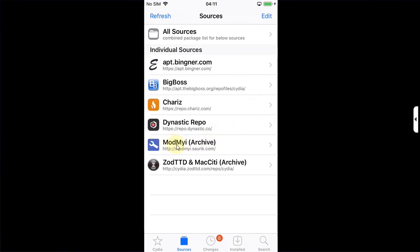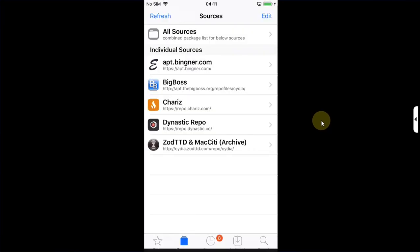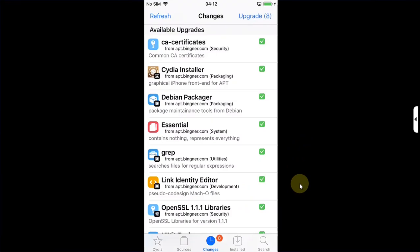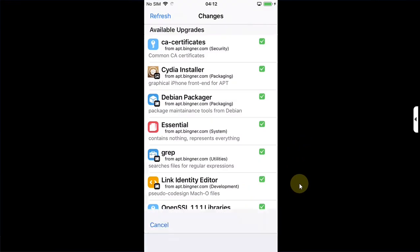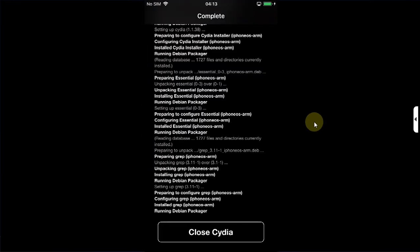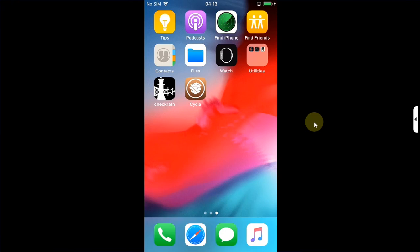Updating packages on Checkra1n jailbreak is not a problem, so we will go to changes and first of all upgrade everything. Once complete, hit close Cydia. Now reopen it. You can see everything is properly updated.